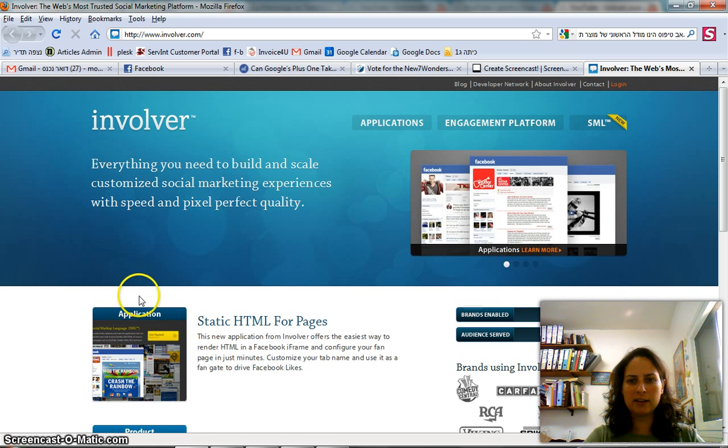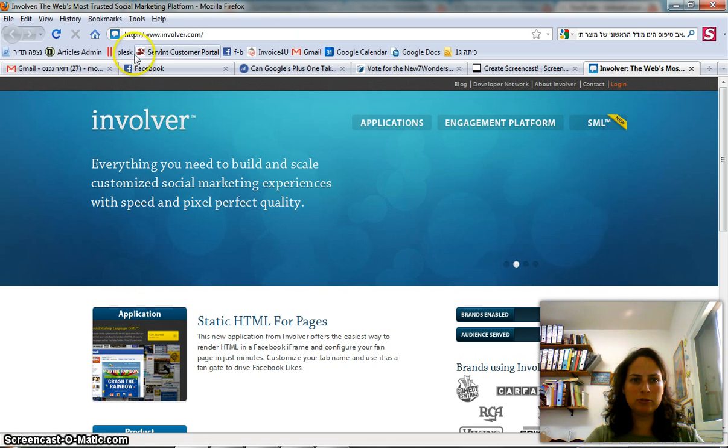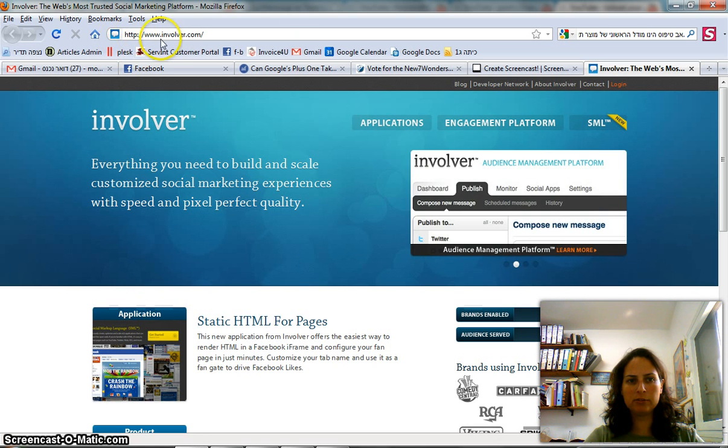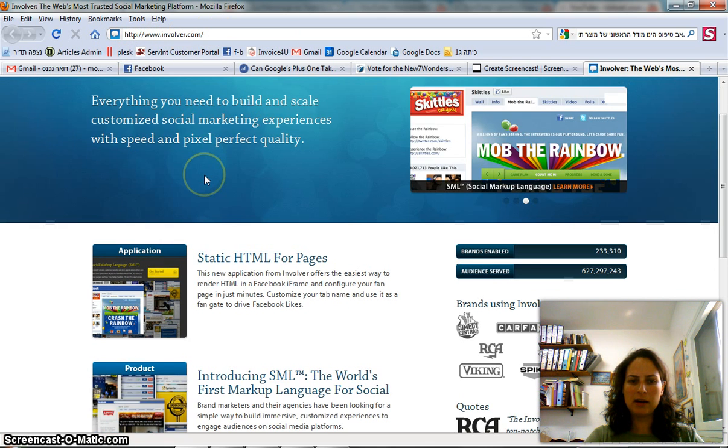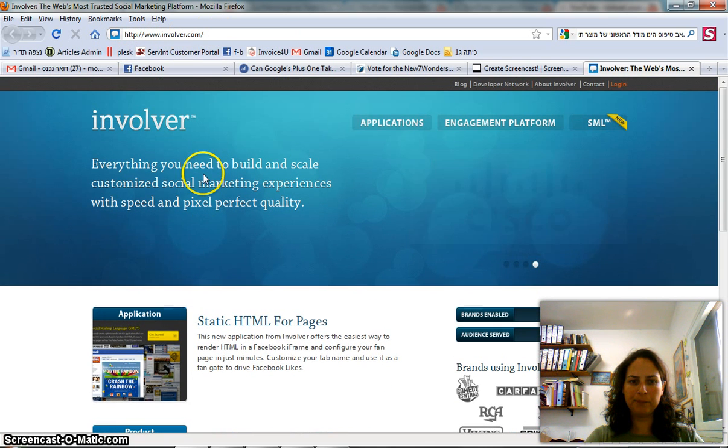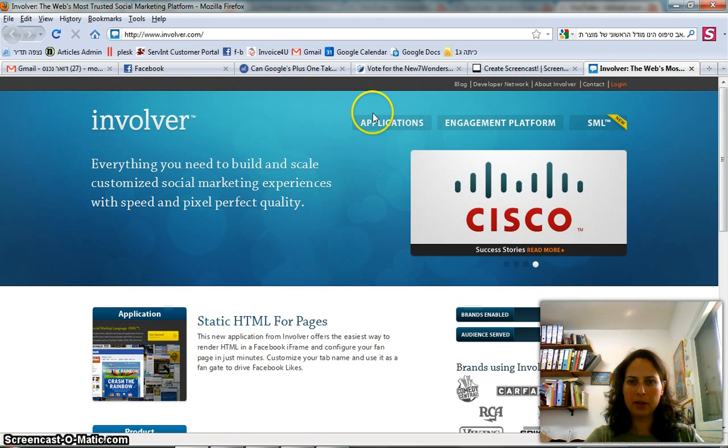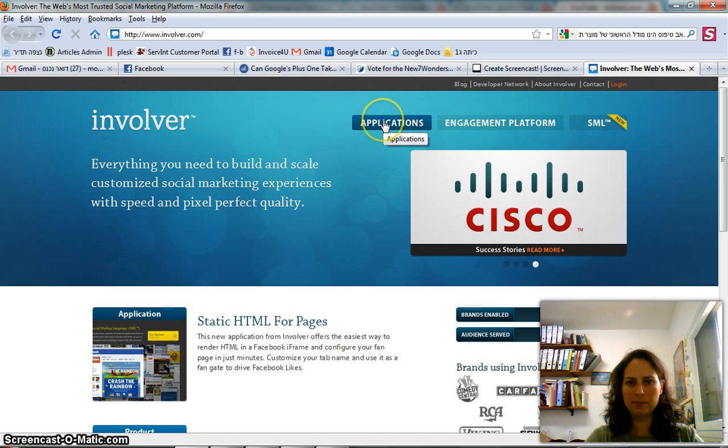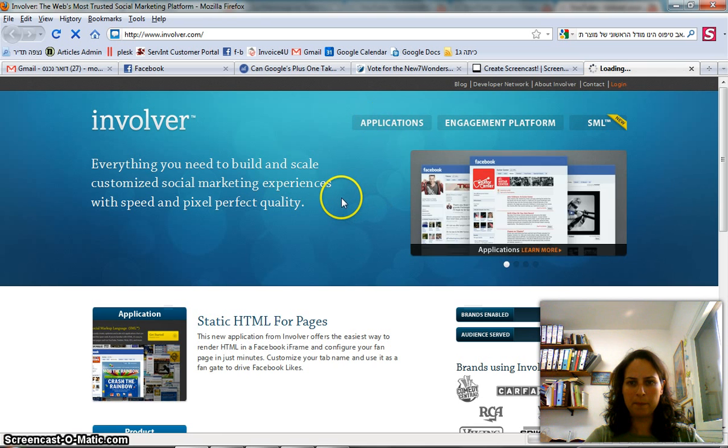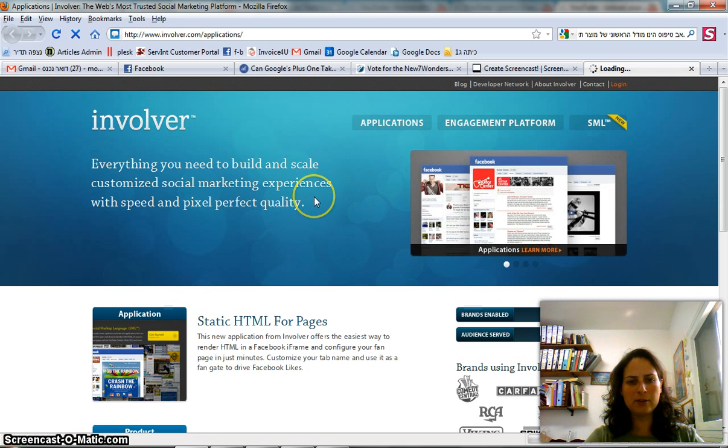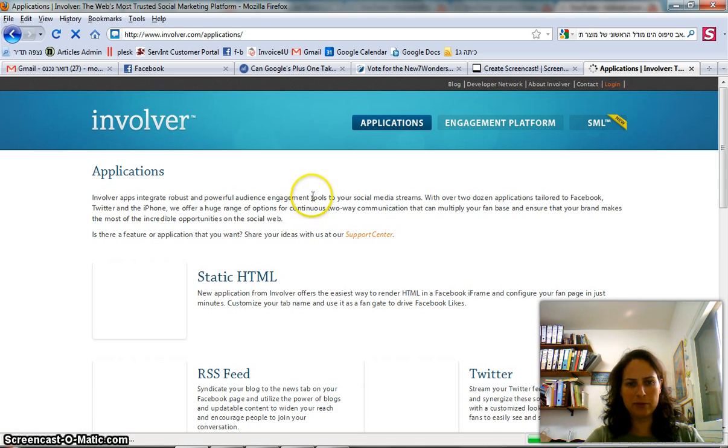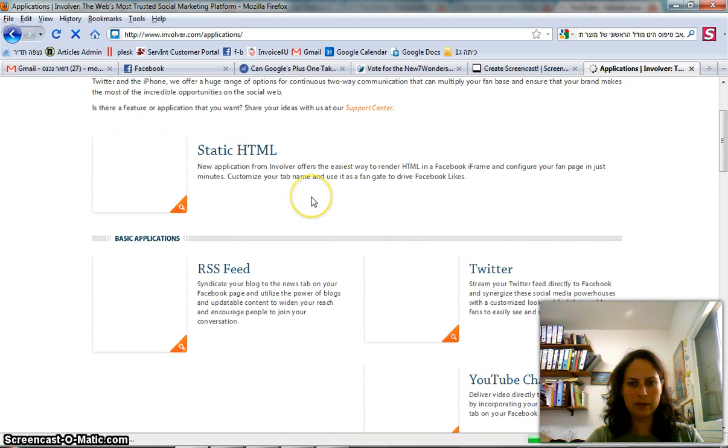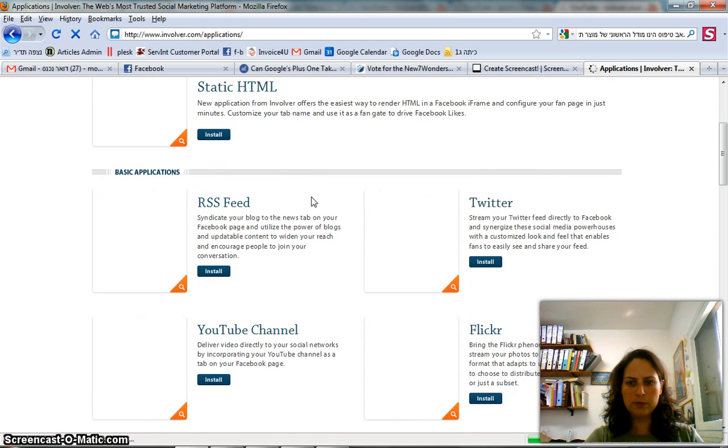What you need to do is surf into Involver, www.involver.com, and go into applications. Once you get into applications, you're going to find one of the applications is the YouTube.